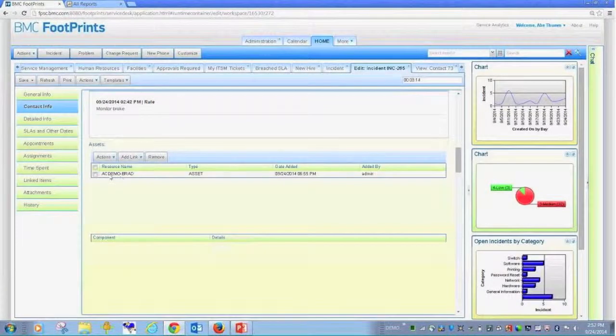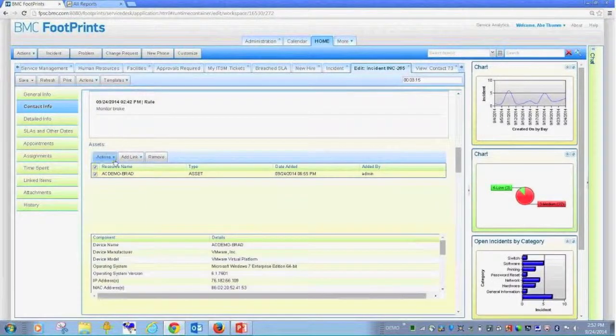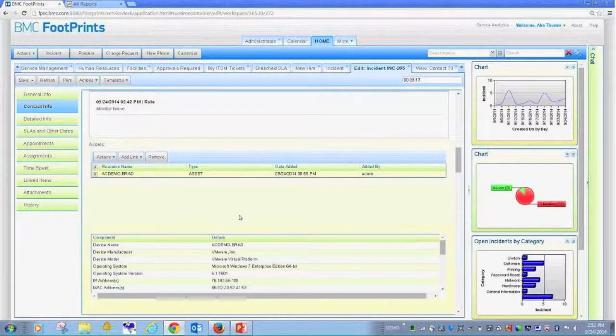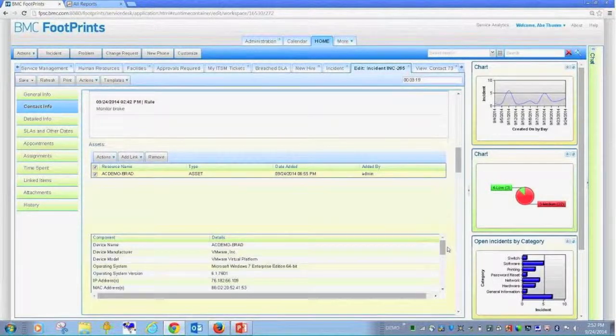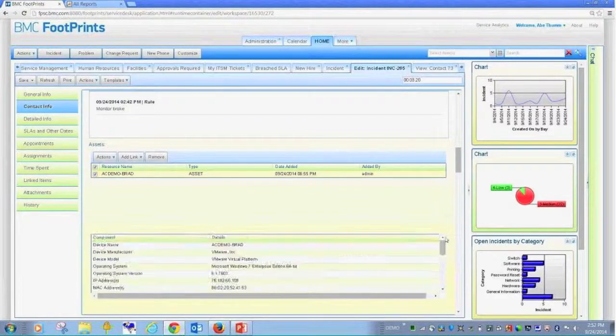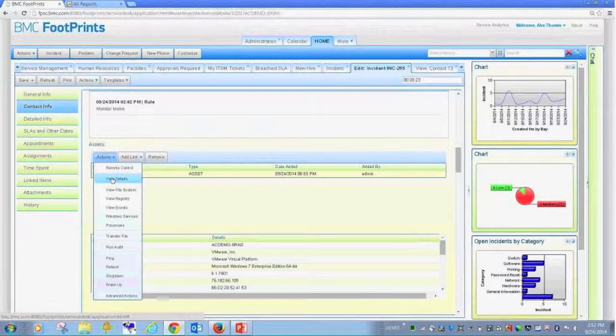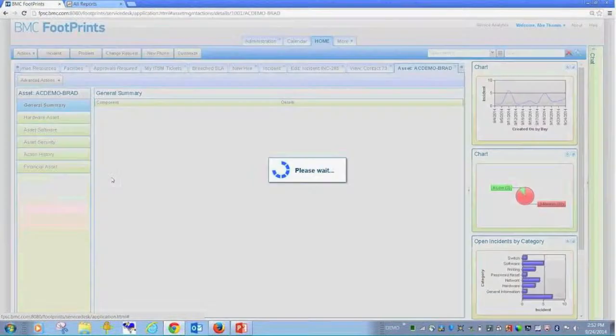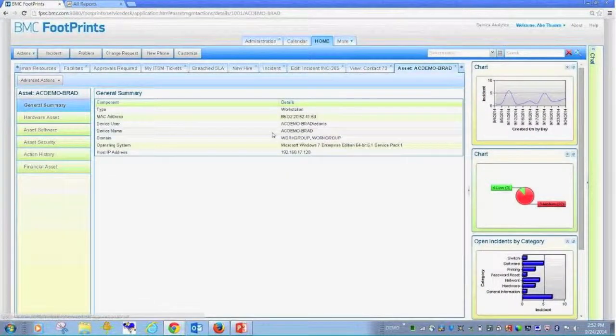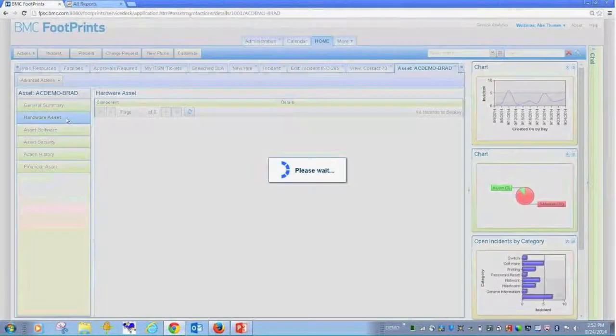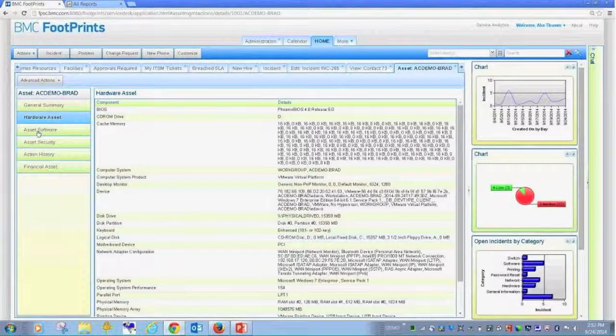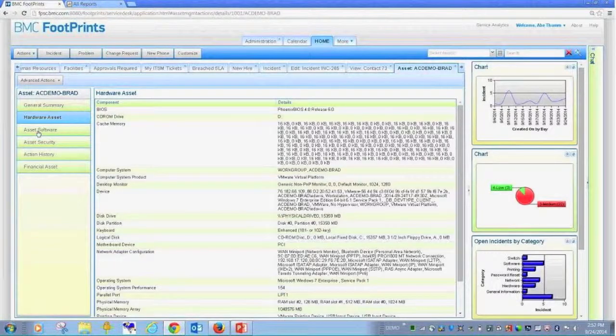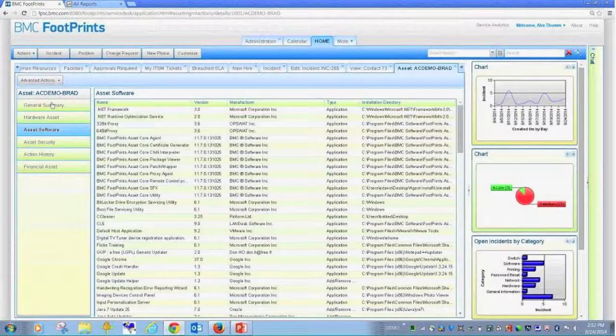And once you select the information, as I was mentioning earlier, you can see some of the highlighted data is available directly in the ticket. But I also can spawn out to an additional tab and do a deeper dive interrogation of the asset. Who's logged into the asset? What's on the asset? What the hardware configuration is? What the software configuration is?